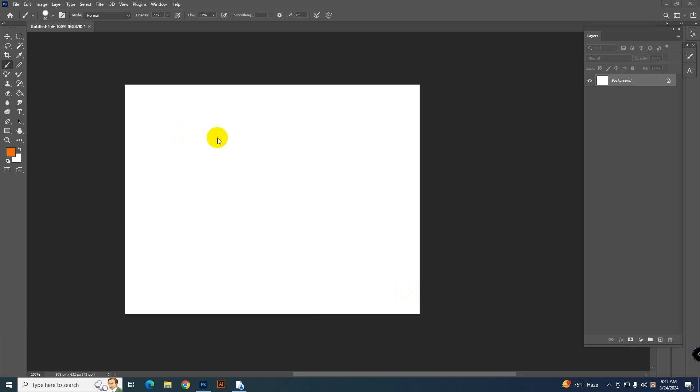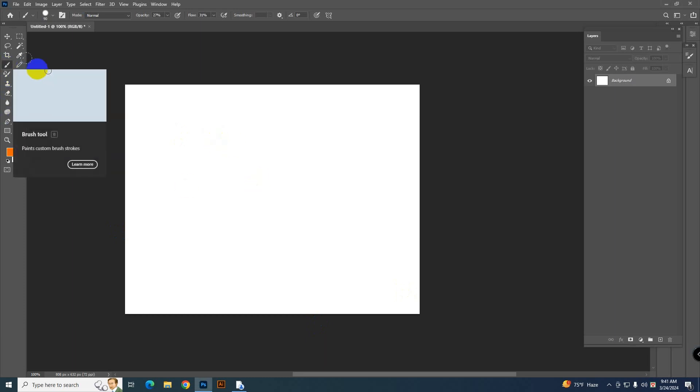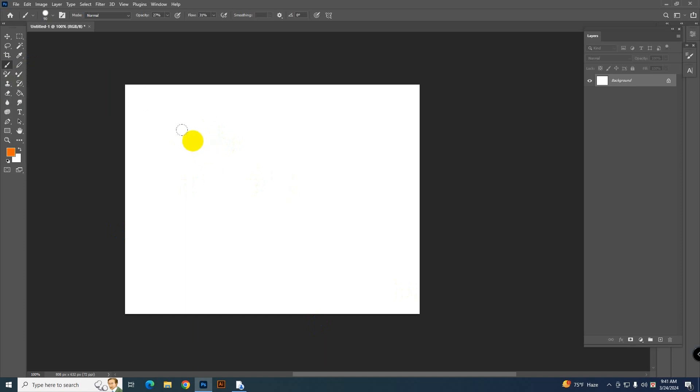Hello everyone, sometimes you may face a problem like you select the brush tool and paint but the strokes are transparent like that.